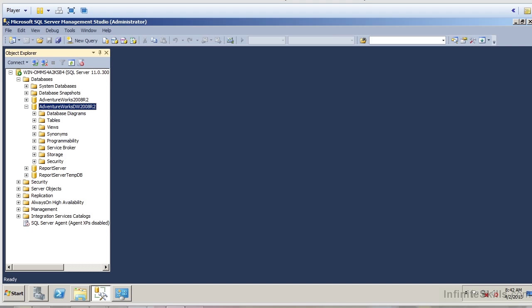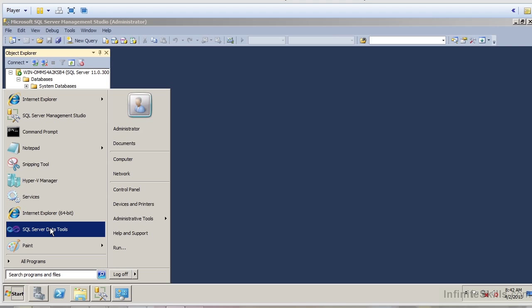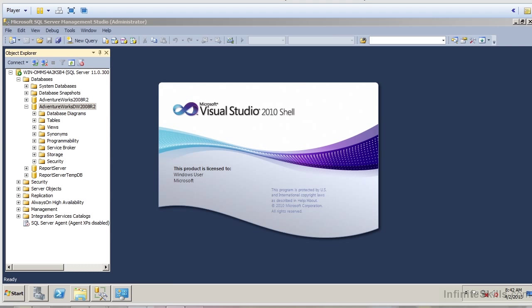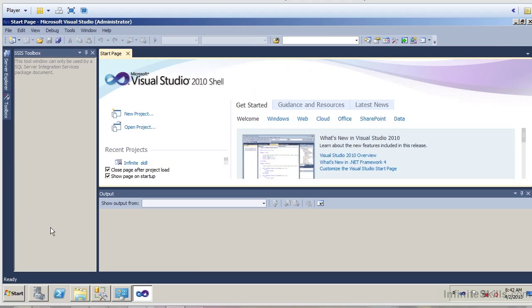We have a couple of different things going on here. First of all, we have the data source, which will be the SQL Server Management Studio — we're going to be dealing with the data source of AdventureWorks DW 2008 R2. And I'm also going to open up SQL Server Data Tools, which will be the package we use to actually do our transformations and loads. To actually transform and manipulate the data, we'll be looking at Microsoft Visual Studio.